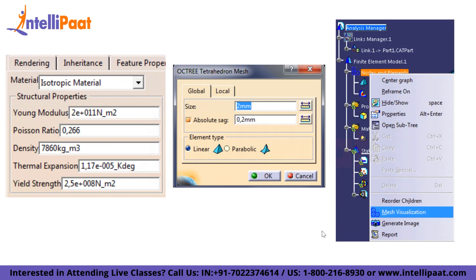You will see an icon close to the part reflecting a representative size and sag — size is represented in green and sag in blue. A smaller element size leads to more accurate results at the expense of larger computation time. The sag terminology is unique to KTR; a smaller sag value leads to better results. You can double-click on the octree tetrahedron mesh to change these values. The absolute sag is set to 0.2 mm and the element type is linear.